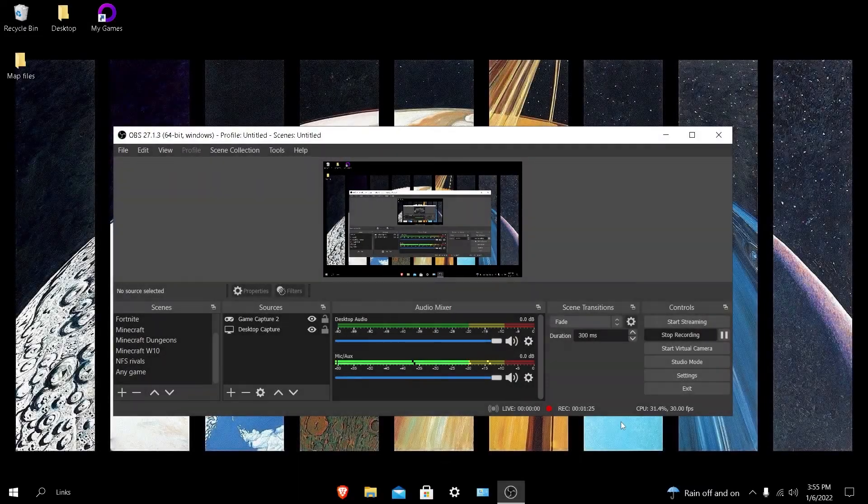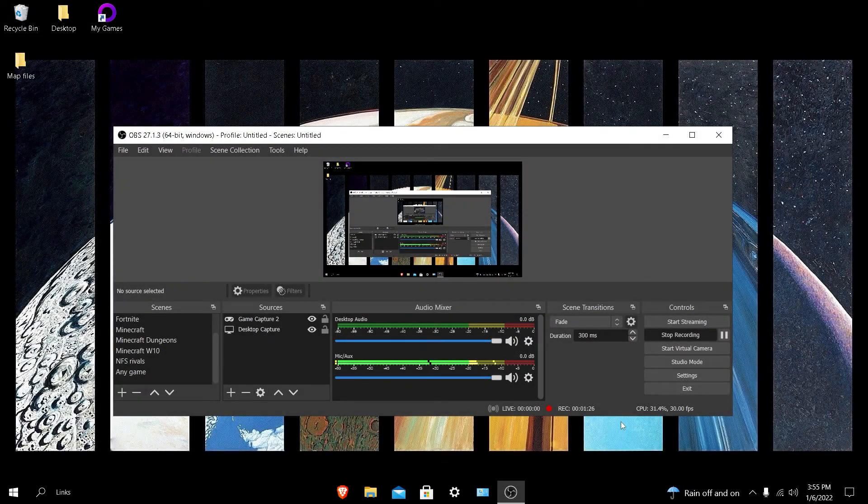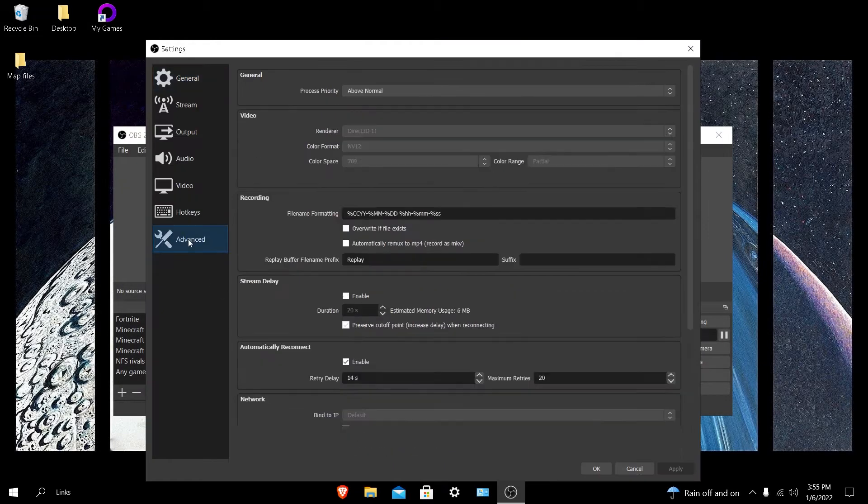Okay so let's go ahead and get started. If you go into OBS Studios and you go to settings, advanced, you'll see process priority up at the top. Now this is pretty much what will fix any type of recording lag.